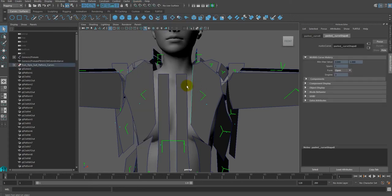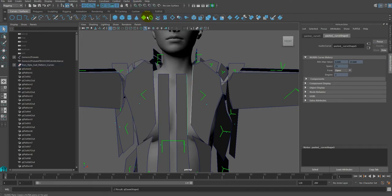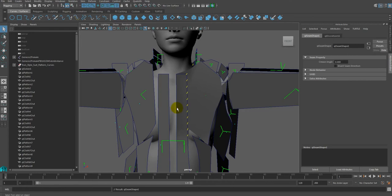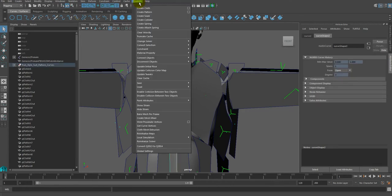First, find nerve curves that are facing and have them selected, and then click on the Create Seam command. With the same procedure, please seam other cloth meshes as well.